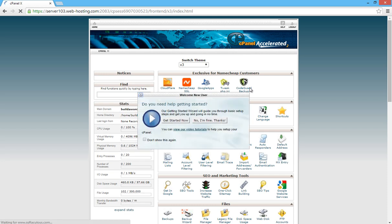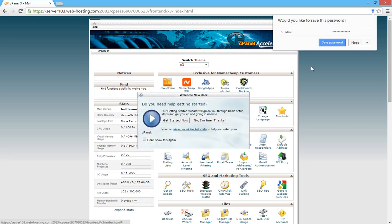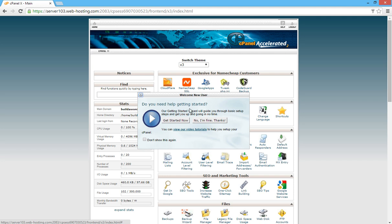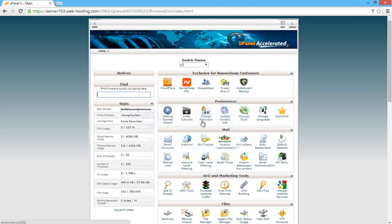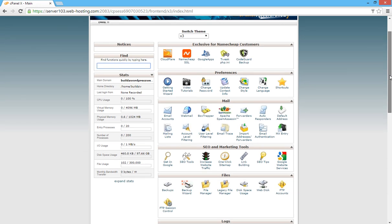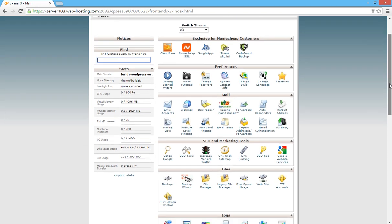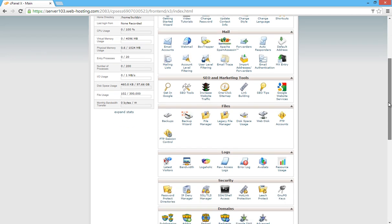Click on login and it will give you a welcome popup like this. Just click on 'No, I'm fine, thanks' and leave that as it is. So this is cPanel — this is what controls your hosting account and allows you to install scripts, set up email addresses, and all that sort of stuff.